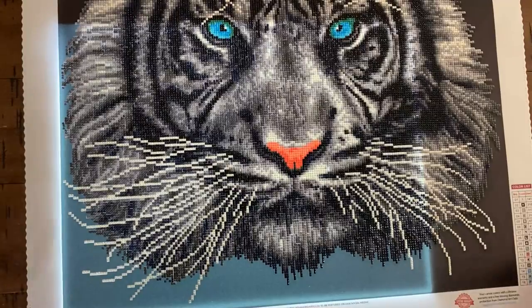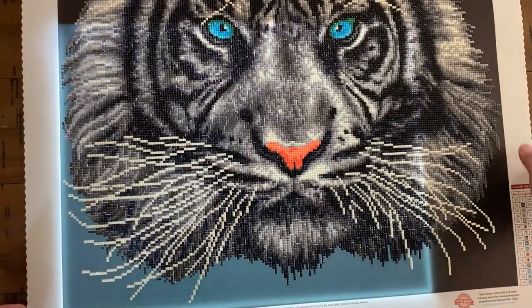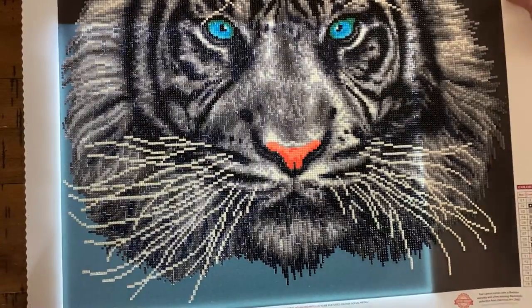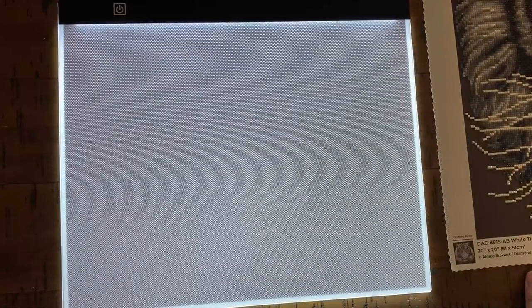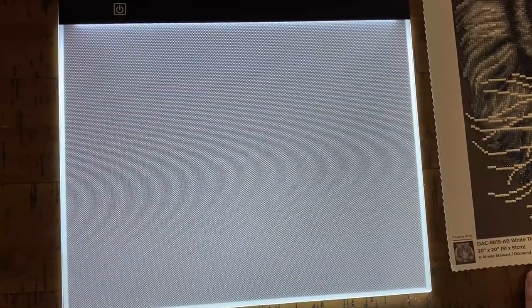There it is. There's my light pad review. I would recommend using one, especially if you're going to sit and diamond paint for a couple hours, because it'll help with your eyes, especially if you got old, tired eyes like me.